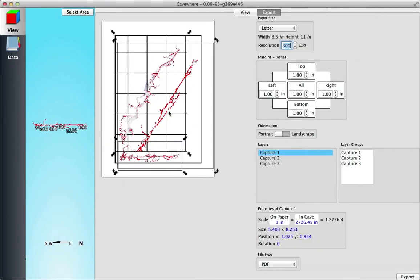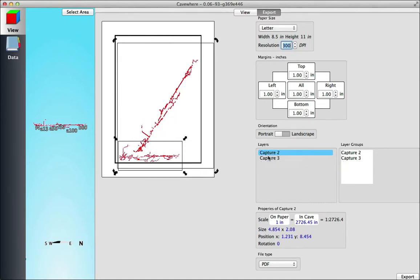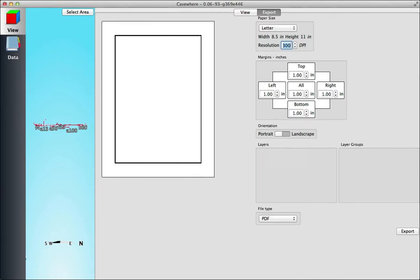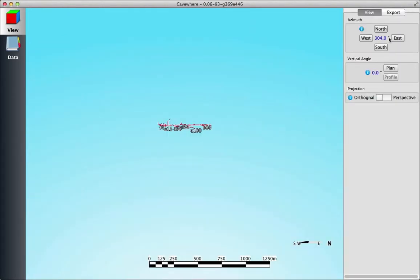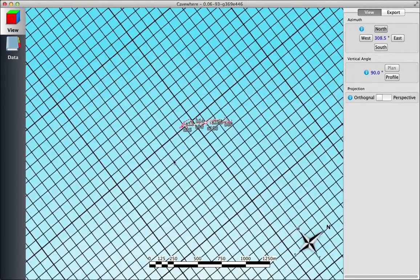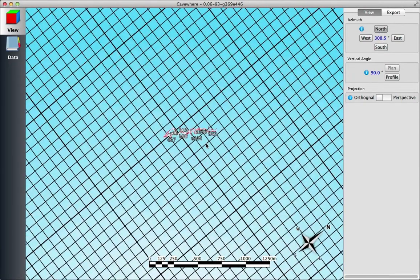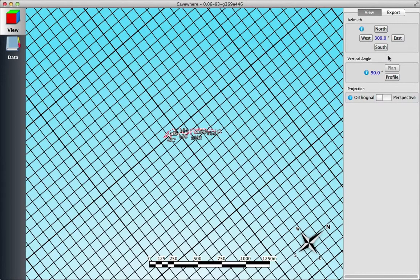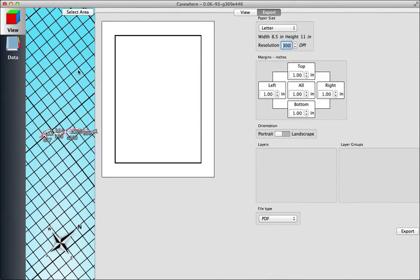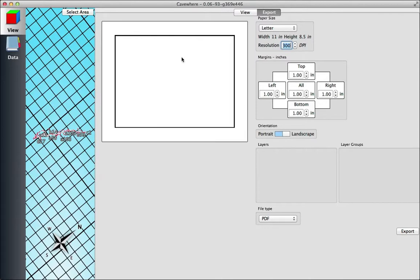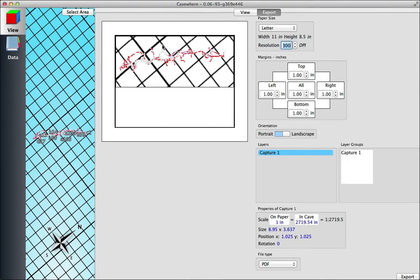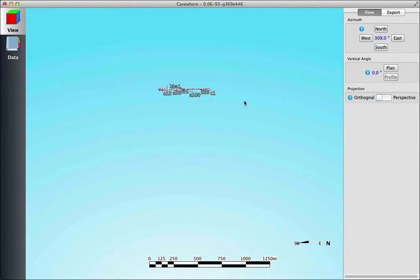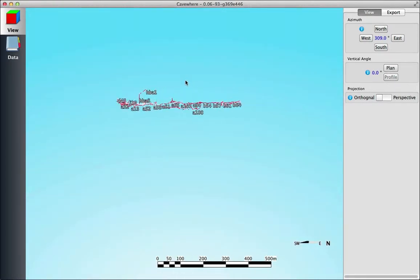So I'm going to get rid of all these layers and show you a different orientation. Say if we don't want to have a north-up map and we want to have our cave aligned with the piece of paper—we can also export that plan in that same angle.